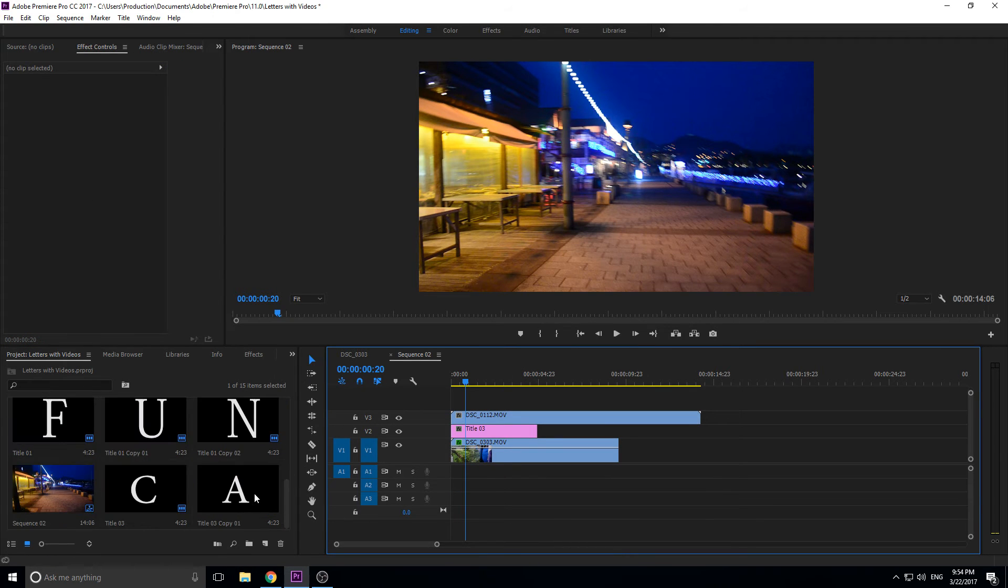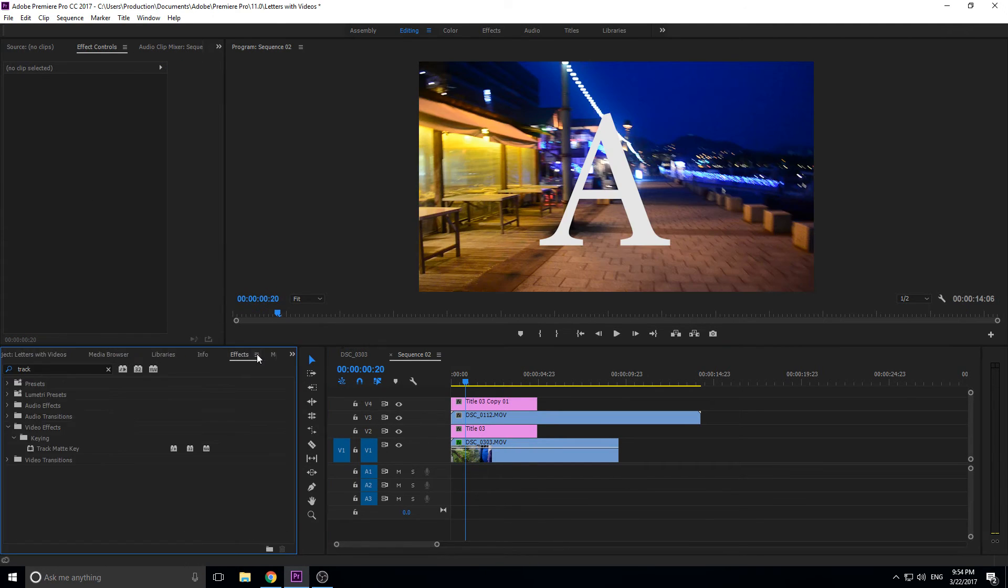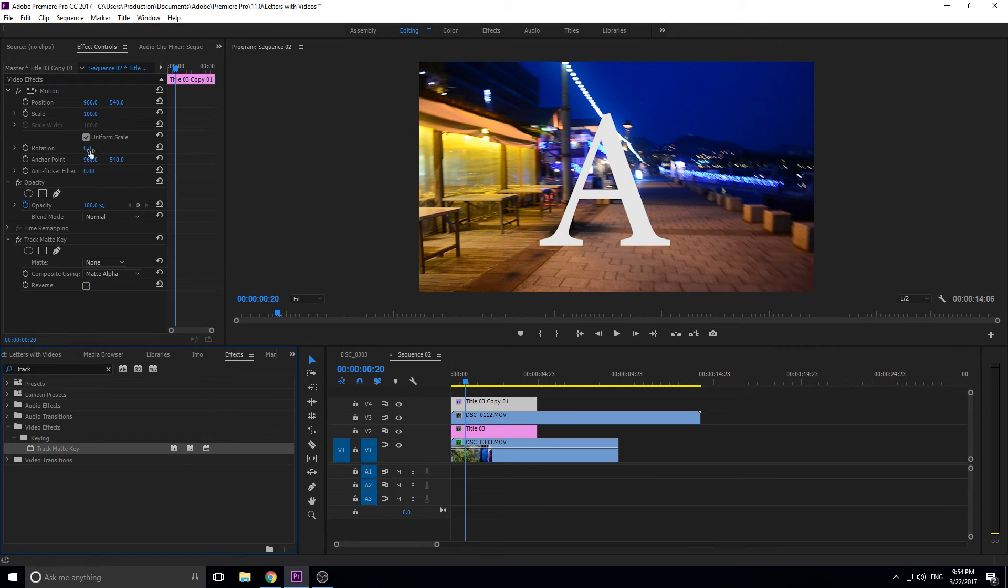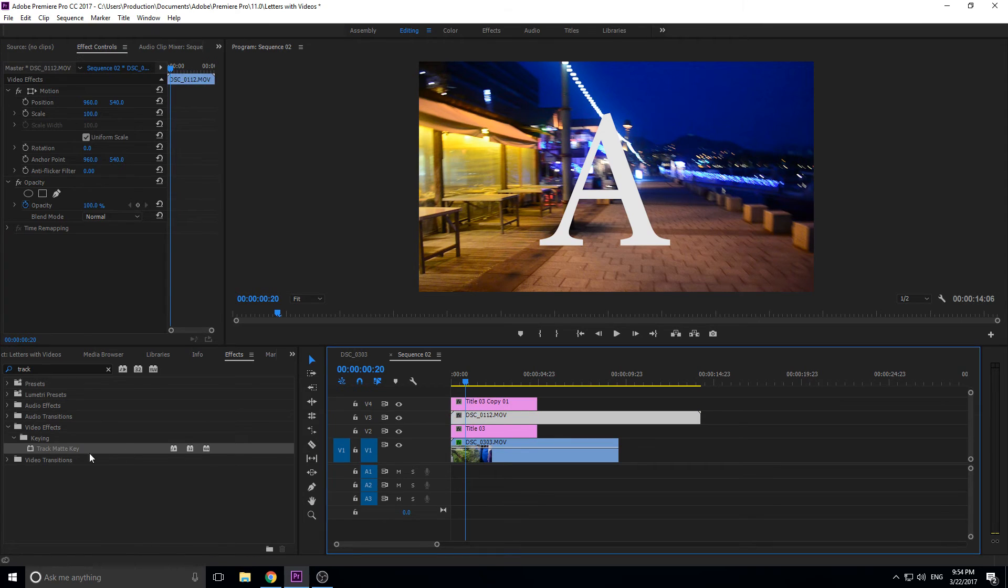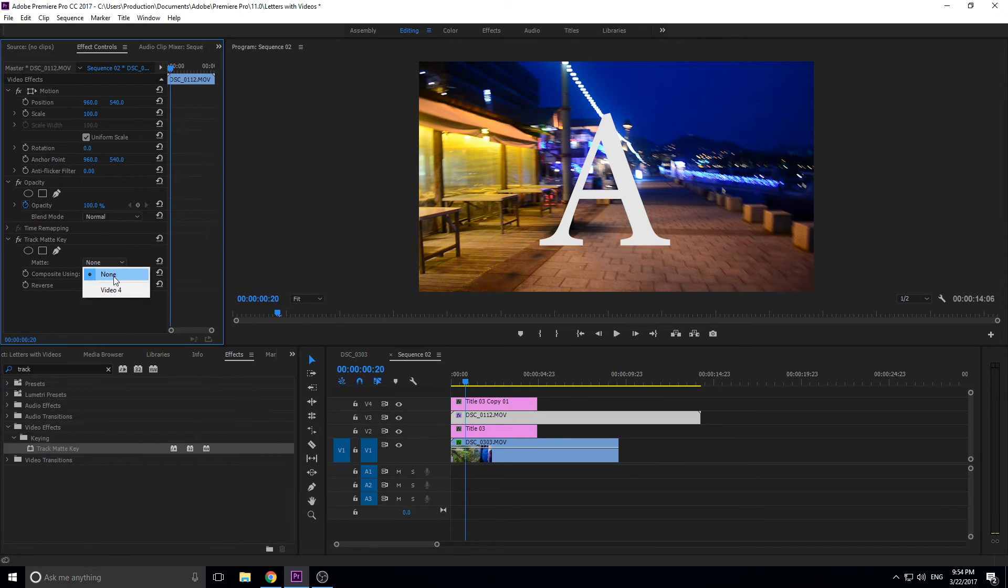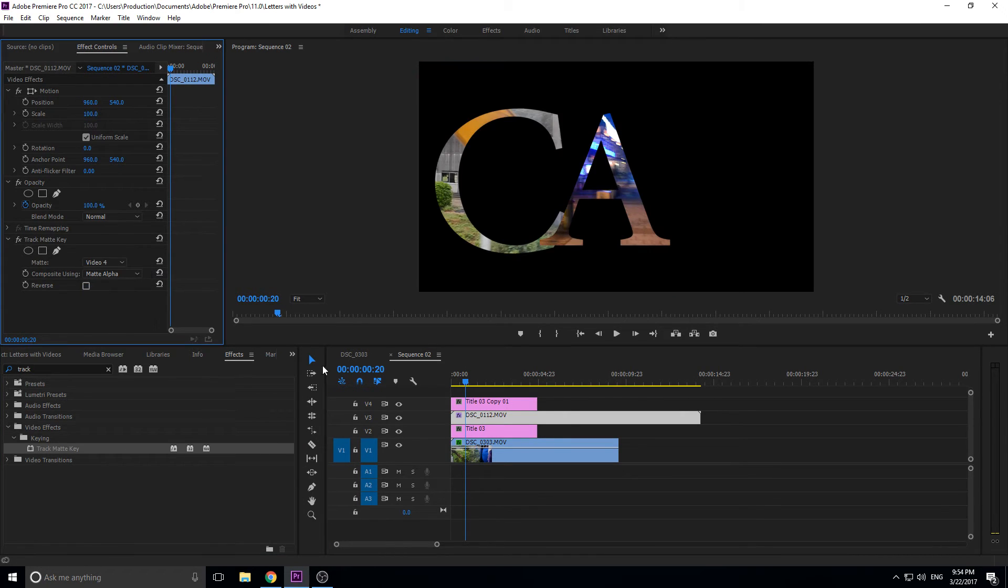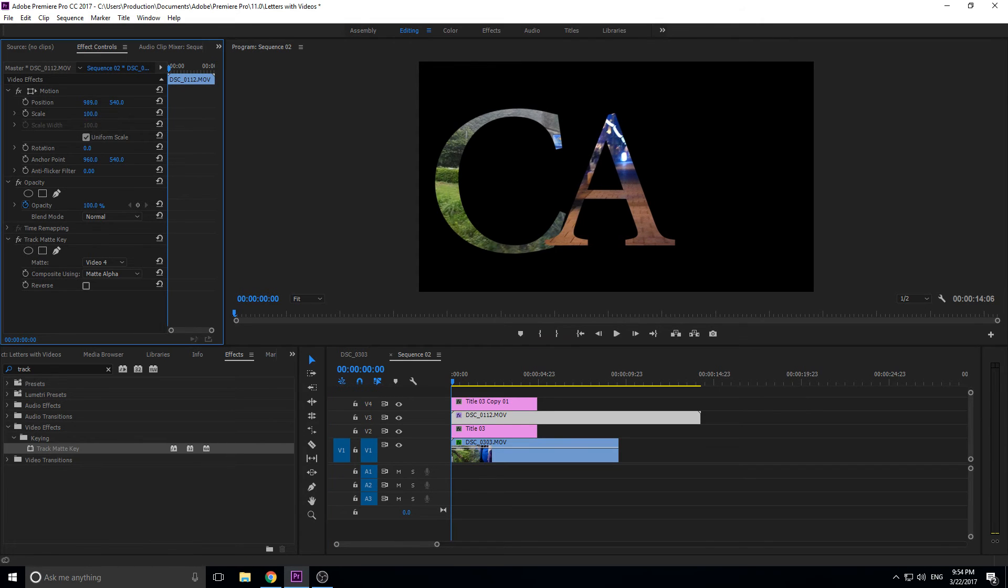And then you know, drag the A up here, effects, track matte, oops my bad. Put the track matte on the video file, matte to the video 4.